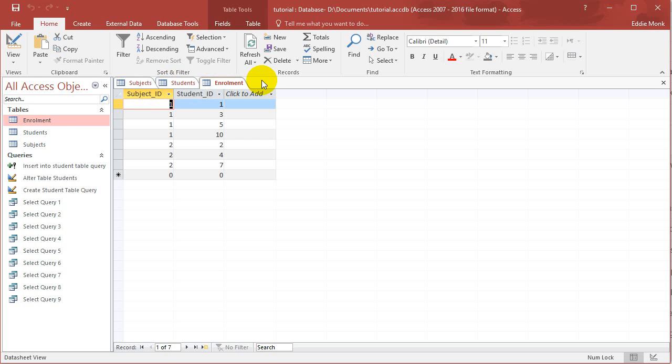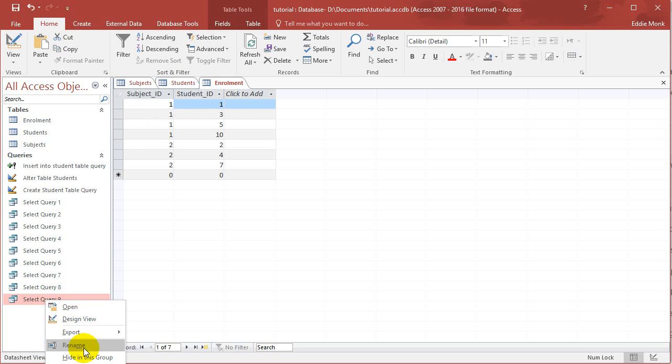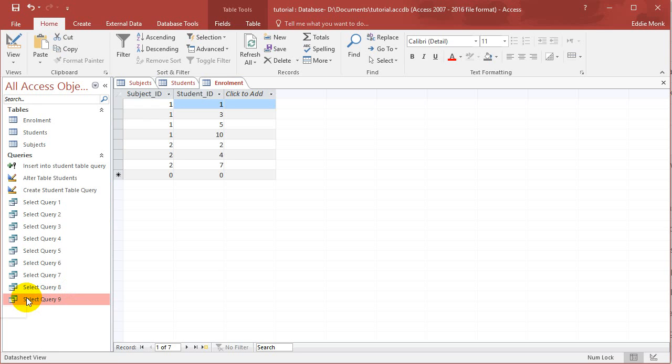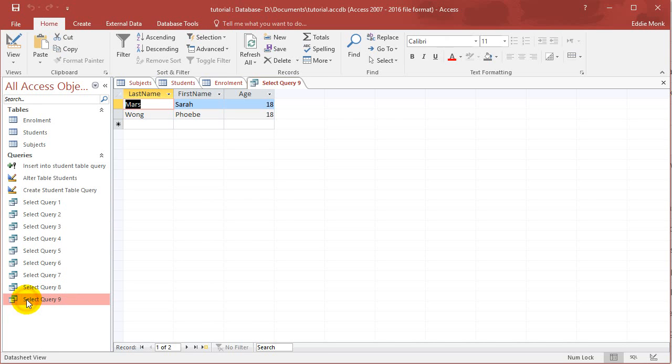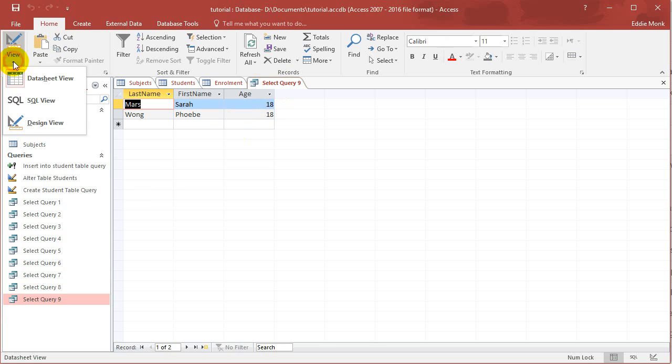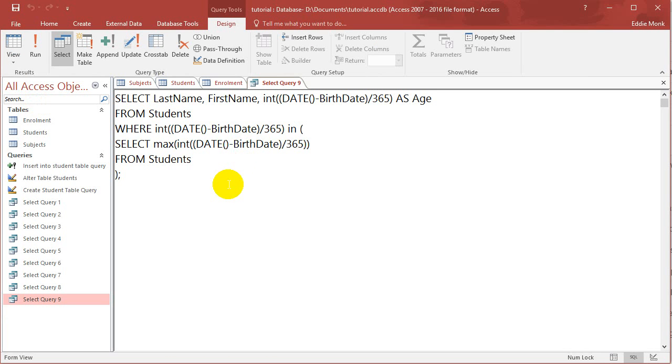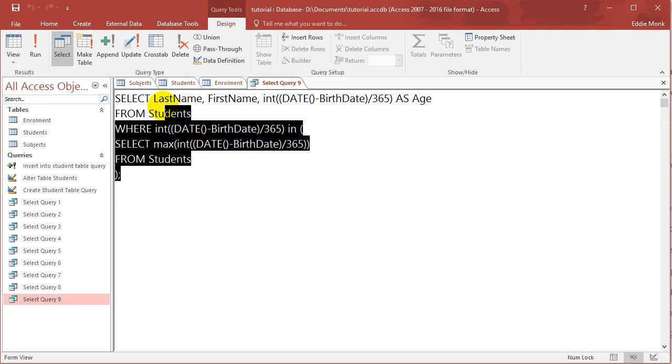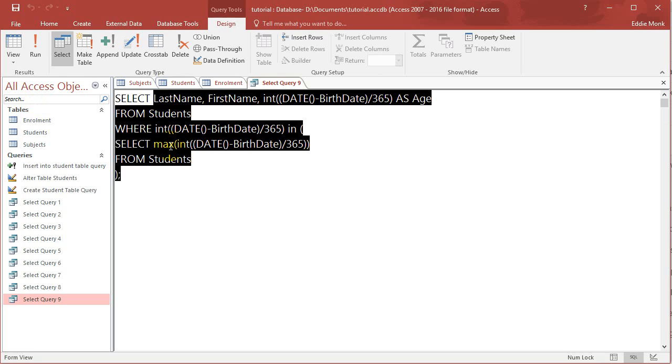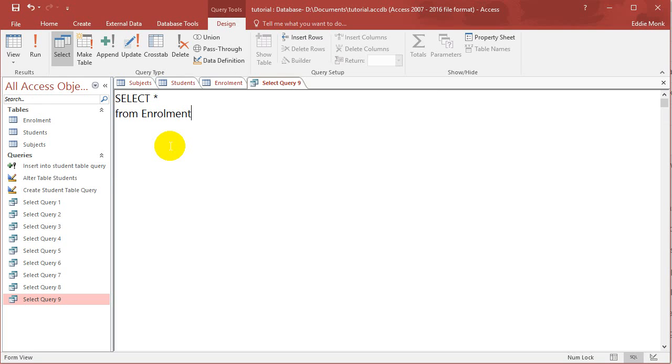So if I create another query, let's open up select query 9. Let's edit this query.